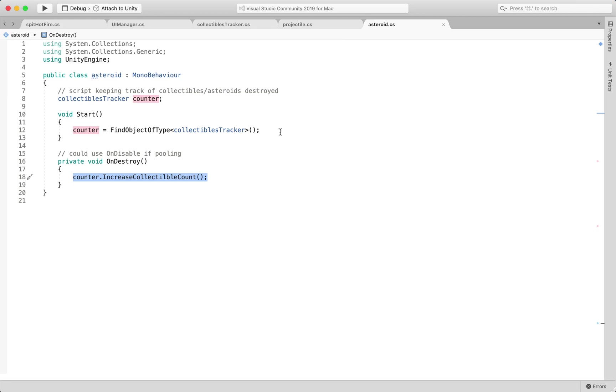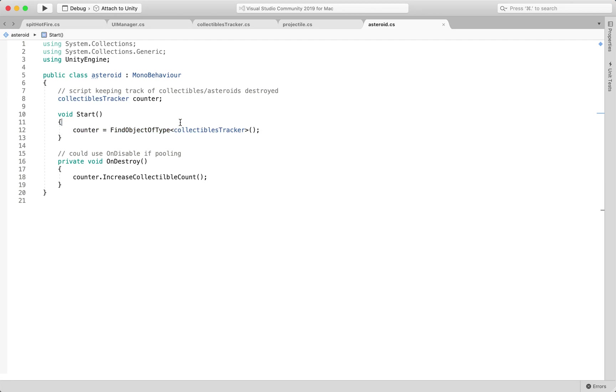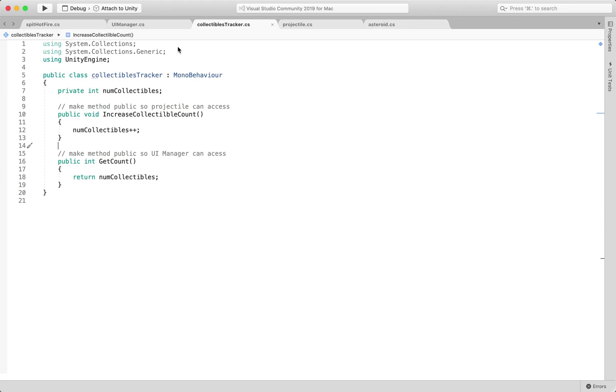Asteroids are also getting spawned. Asteroids when they enter the scene at start are calling this FindObjectOfType and it's looking for the class of my collectibles tracker. The one that is holding that singular integer data type value that's increasing every time that this gets called.